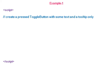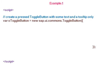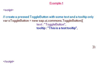Creating a pressed toggle button with some text and tooltip. Text is 'Toggle Button' and tooltip is 'This is a test tooltip'. The property pressed is set to true.